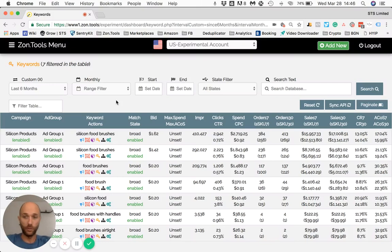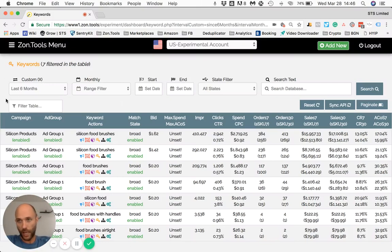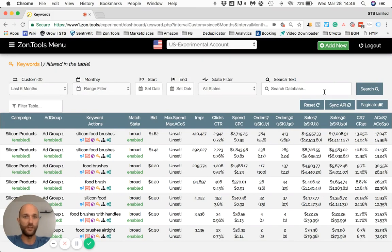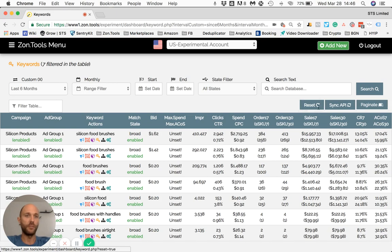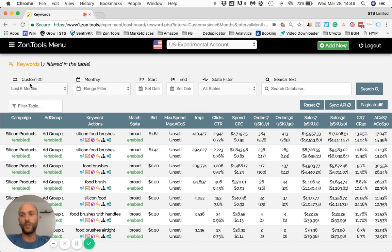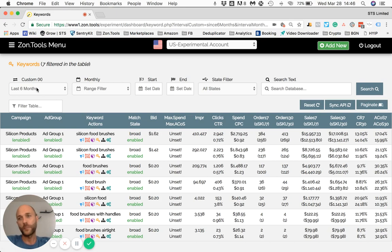Welcome to Zone Tool tutorials. In this video, I'm going to explain how to use this section here where we offer a different set of filters as well as three buttons. The first filter we offer you is a time frame filter which we call Custom. By default, we're always going to show you the last six months of data.